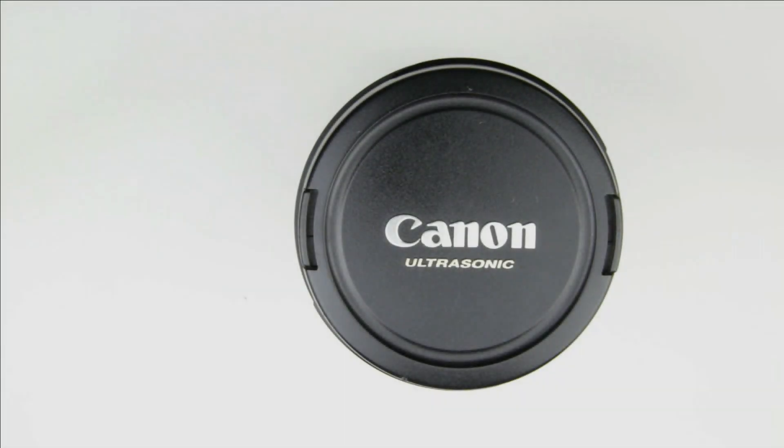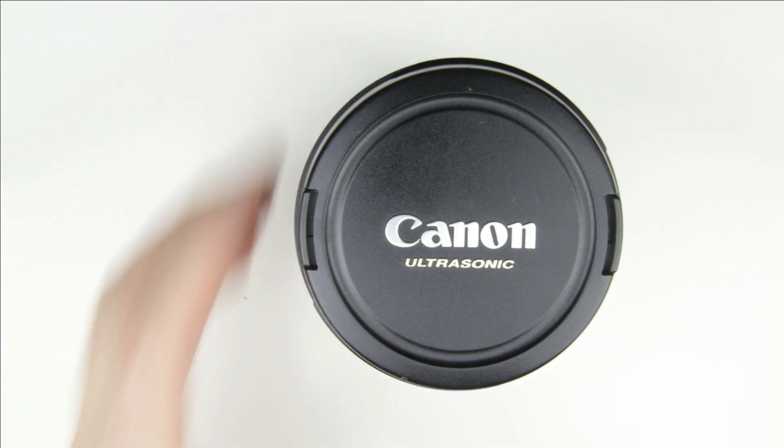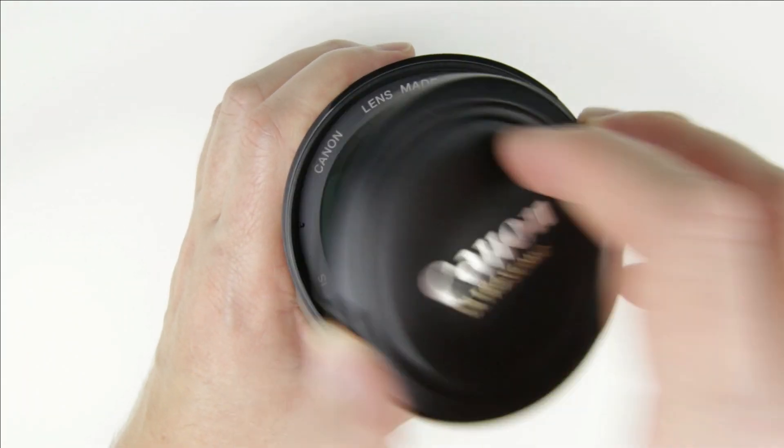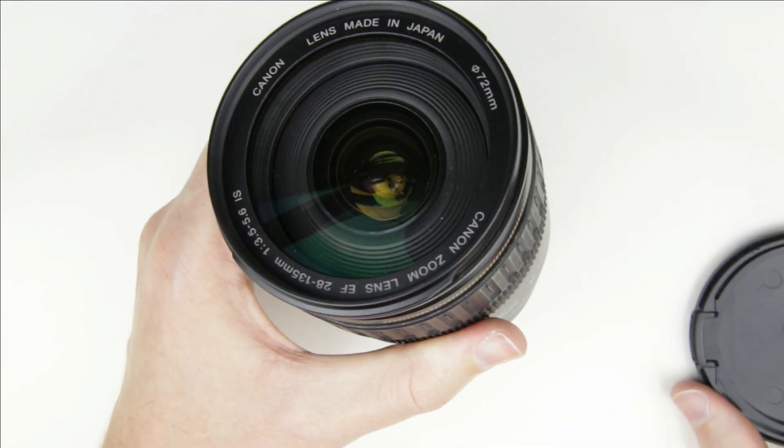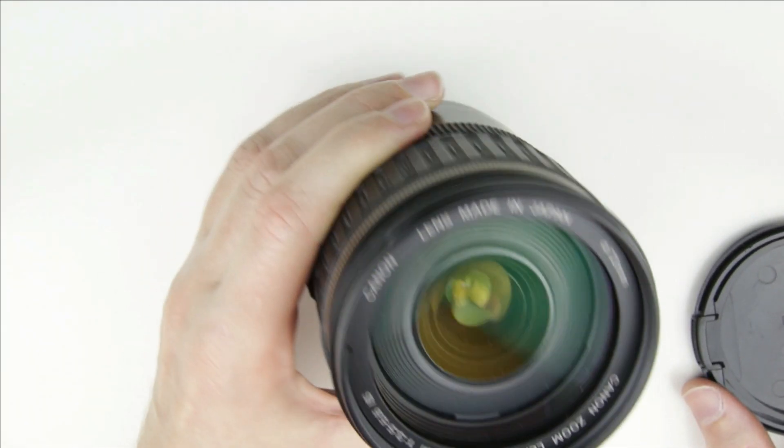So let's get started. This is the lens, which has dust between the first and the second lens element.